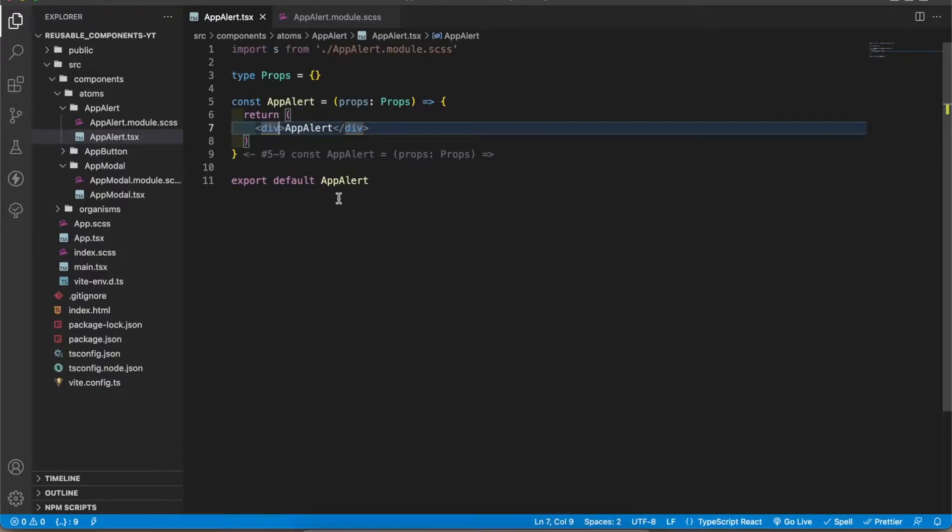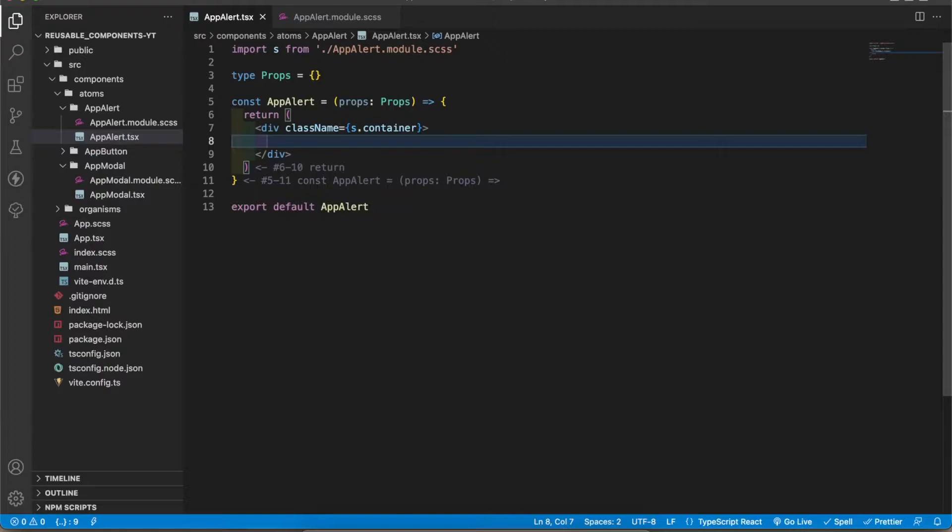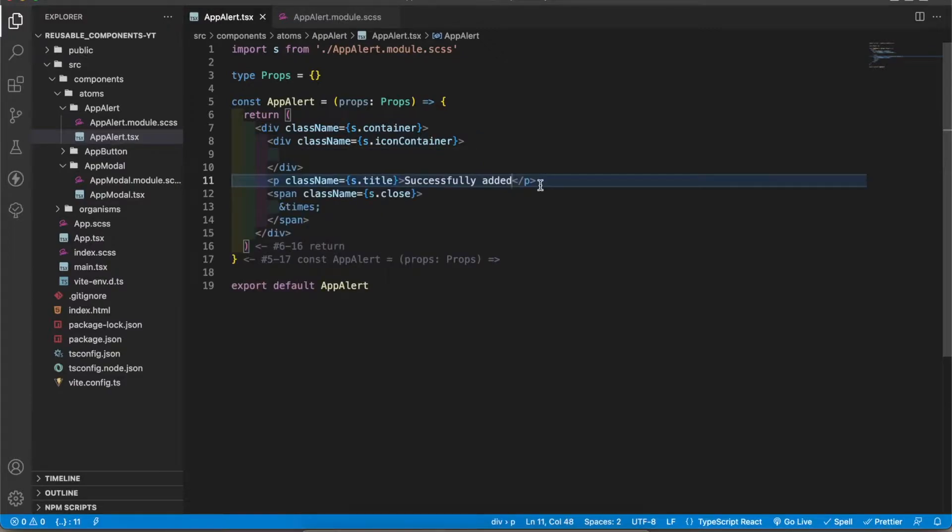I'm going to add the class name called container. In that container I have one view for the icon, one p tag for the title, one span for the close icon. Now I'm going to add the success icon. Now let's add the functionality.